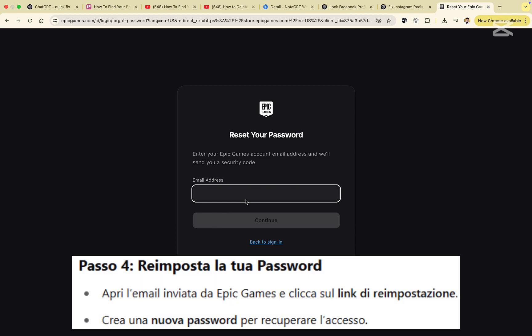Step four, Epic Games will send you a reset link. Open the email, click the link, and create a new password.